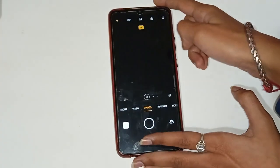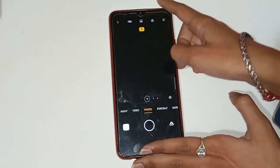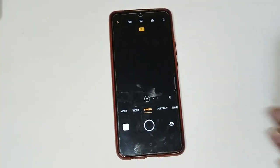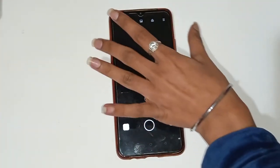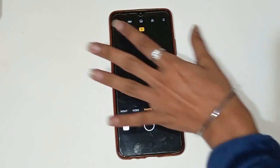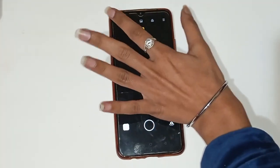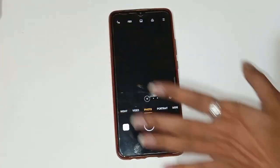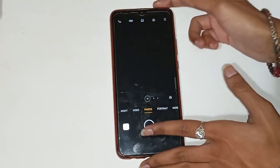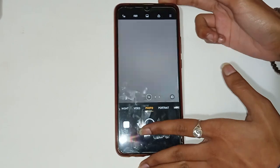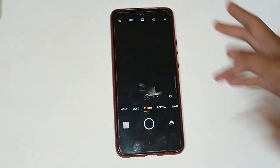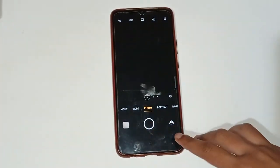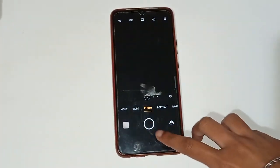If you want to turn the camera flash off, click on the flash, click on the 'Off' option, and then click a photo. In this way, camera flash is turned on and off in your mobile phone.